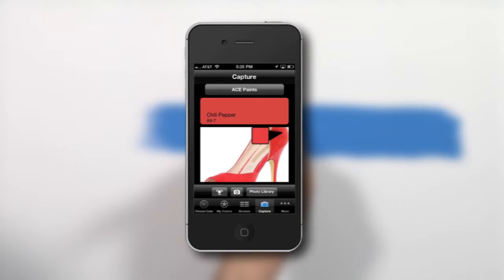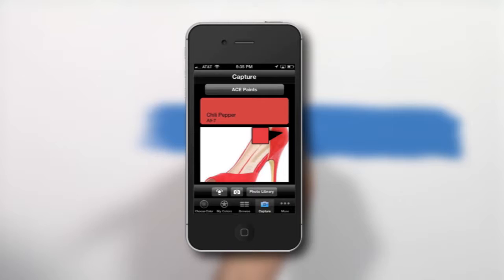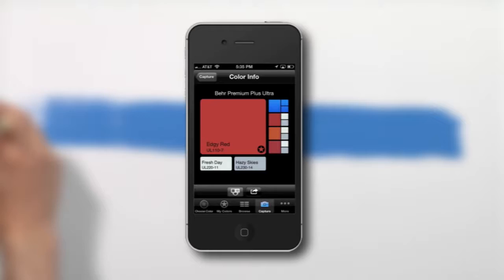Paint Pro is an app that grabs the colors you love, matches them to the paints and stains you want to use, and shares them with your friends and colleagues.